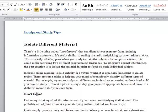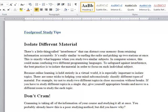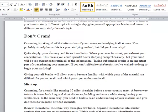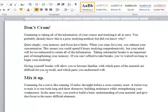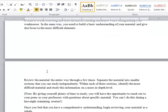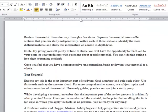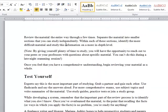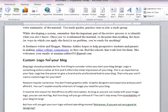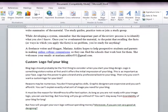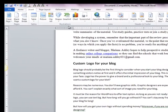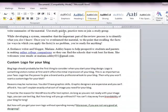This was Heading 2. Now 'Don't Cram' is also Heading 2 — a second level heading. There is a subheading, 'Mix It Up' is another subheading. And 'Test Yourself' — this is also a subheading. And 'Custom Logo for Your Blog' — here it came to another main heading. Because this is a main heading, I need to choose Heading 1 here.